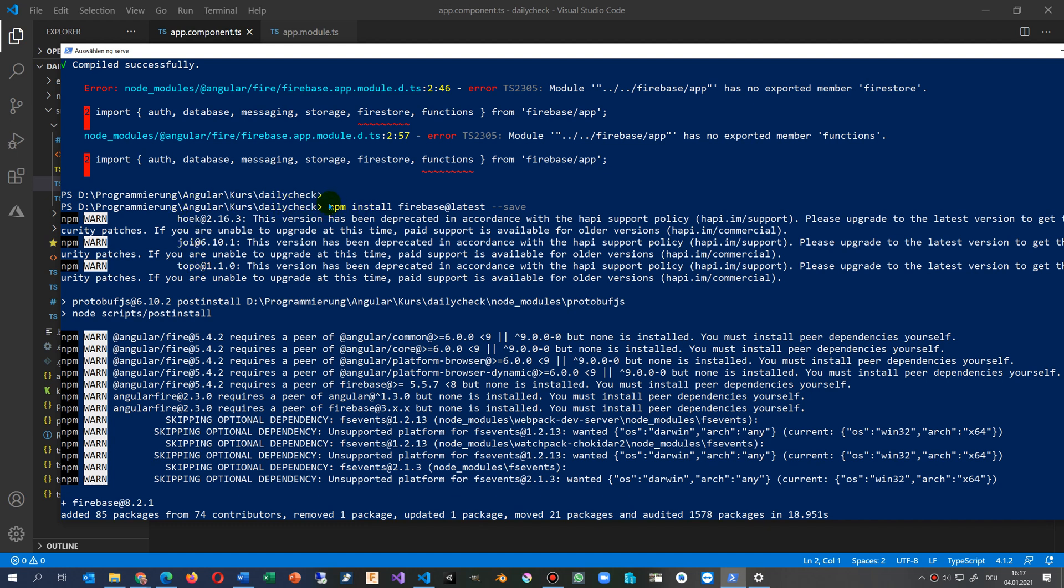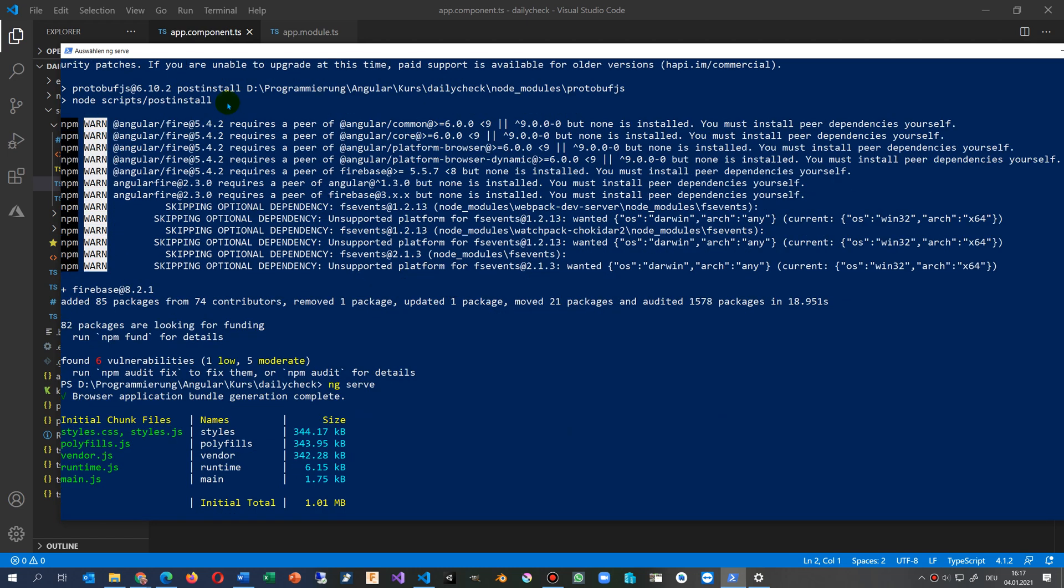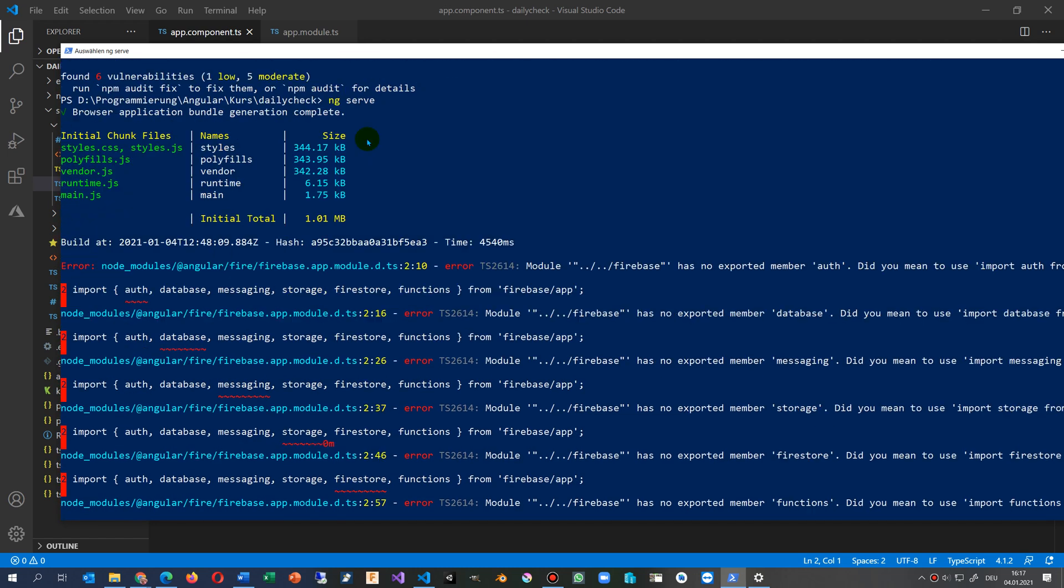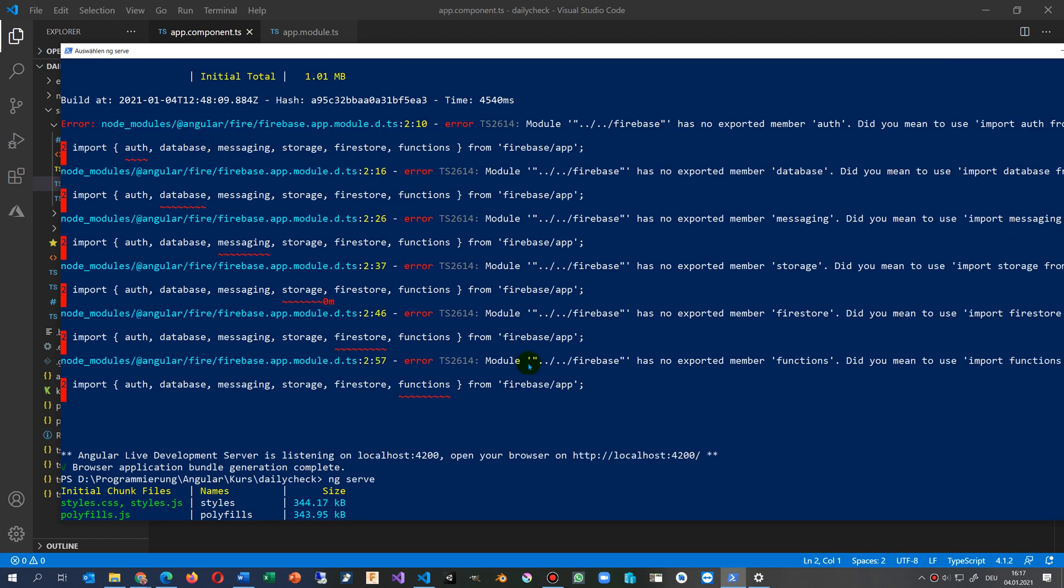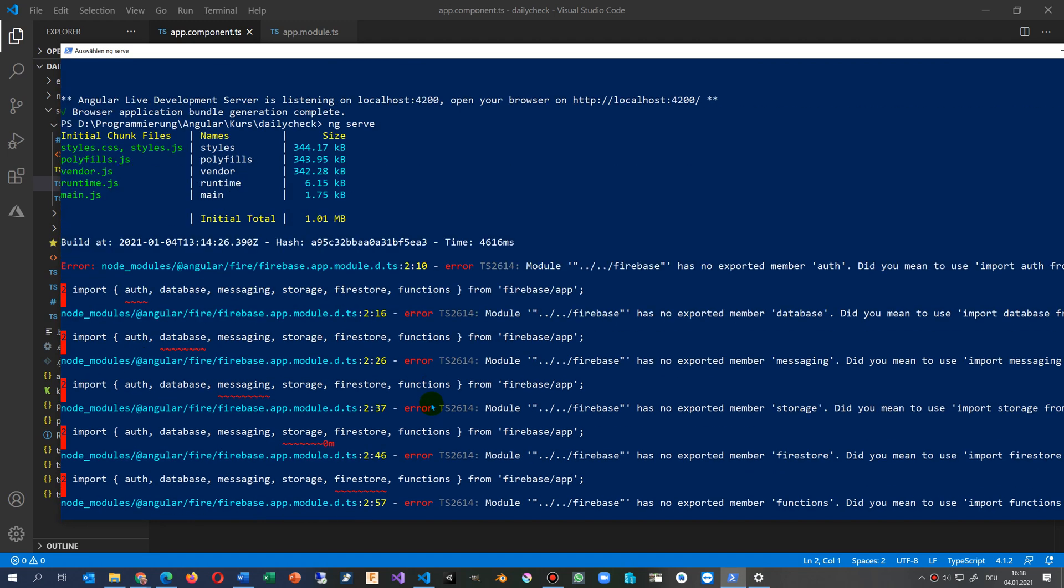So you see when I called this one and ran the ng serve again, I still had all those errors.